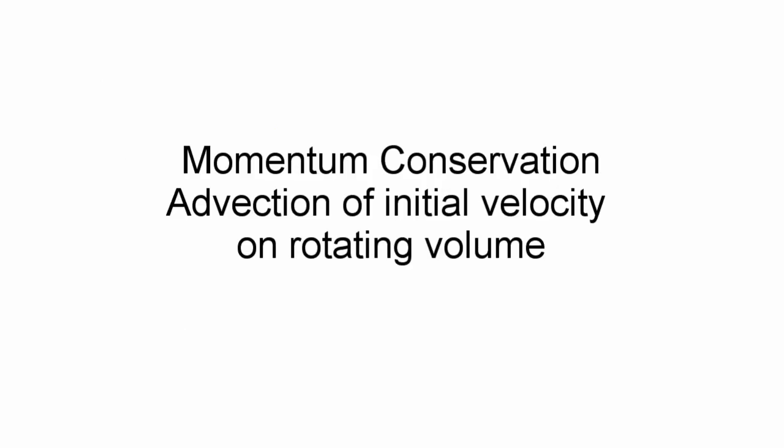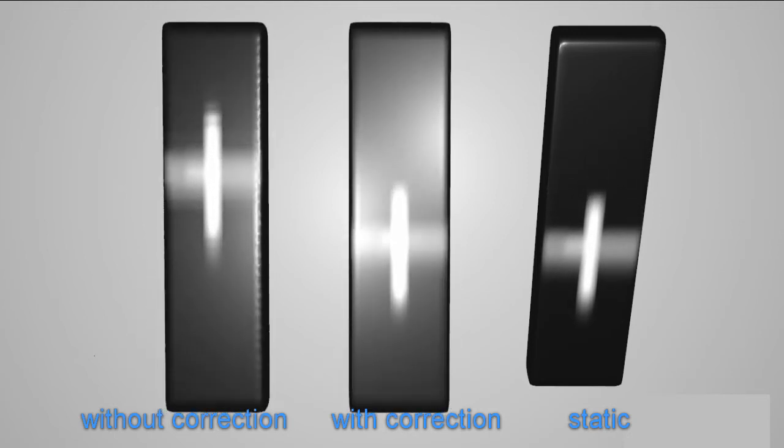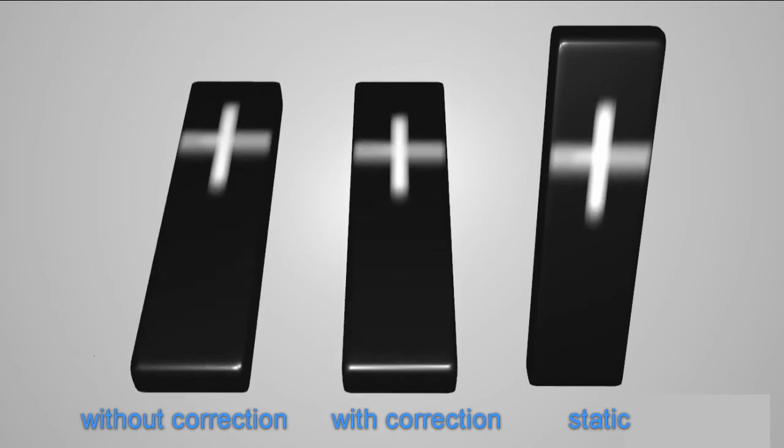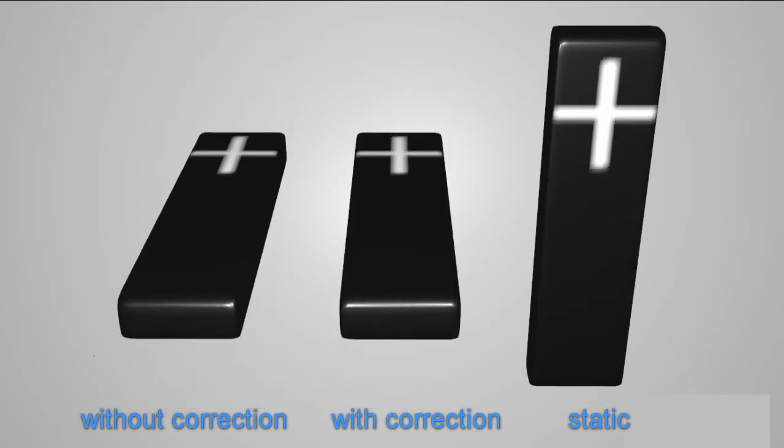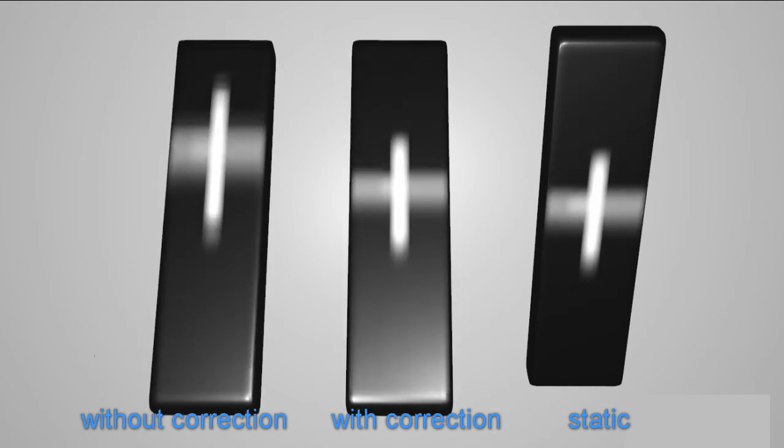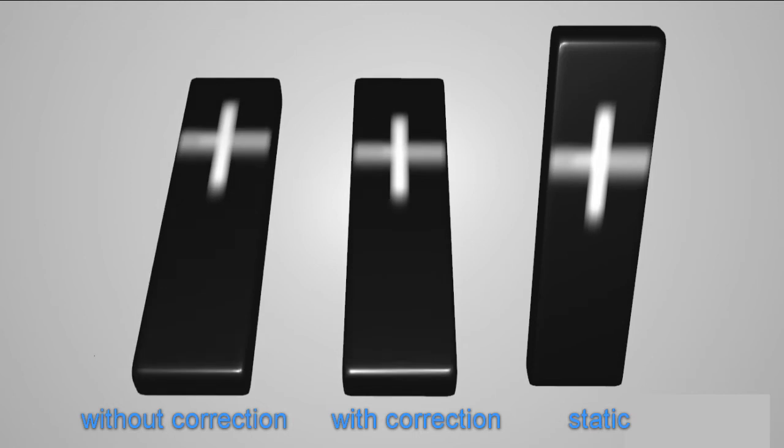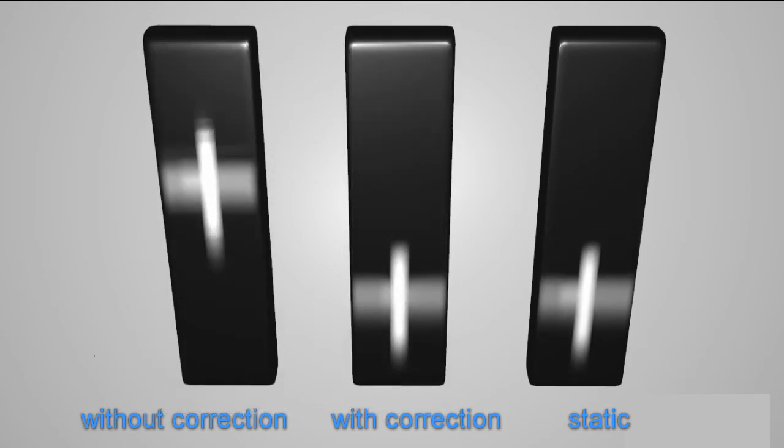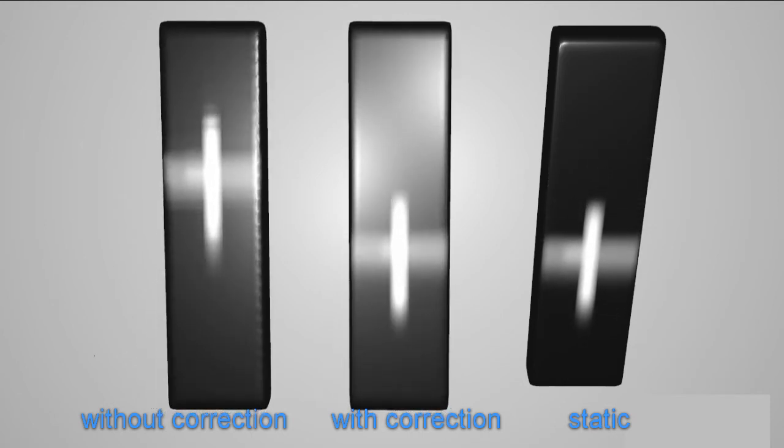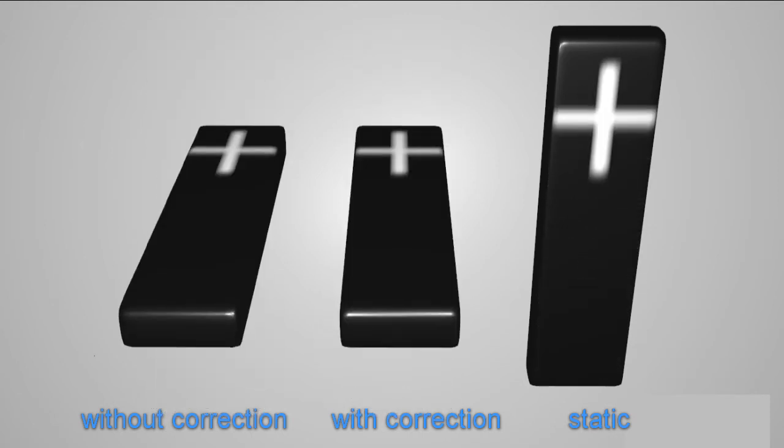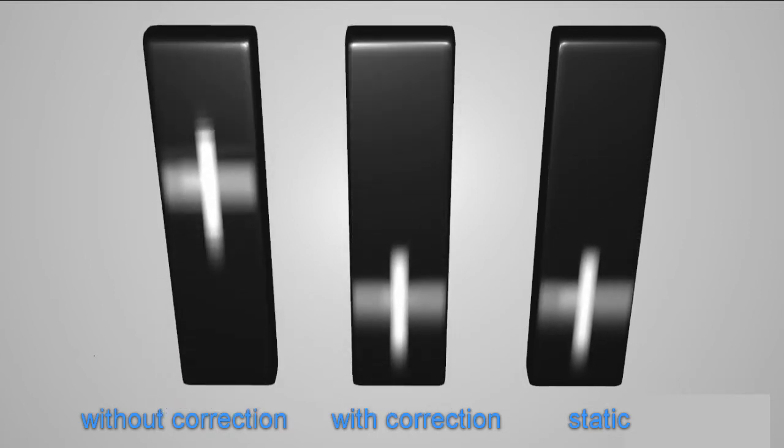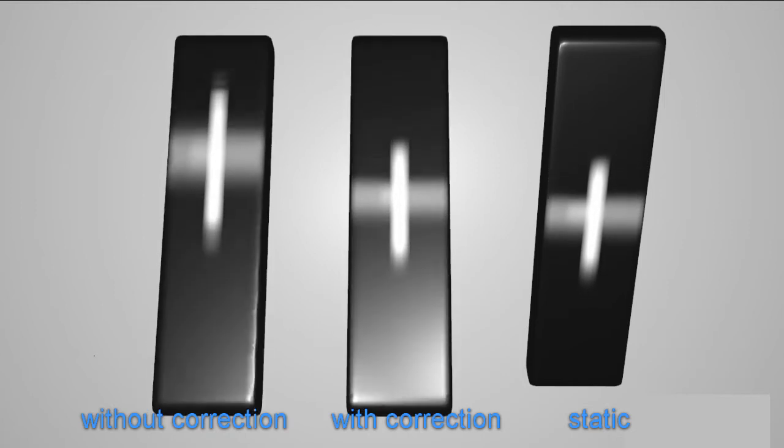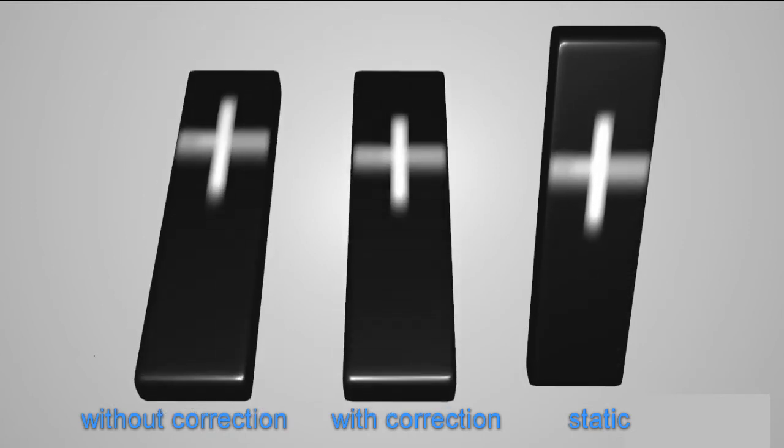To demonstrate the effect of our vector length conservation, we performed an experiment with a rotating surface. We initialized the inner velocity field with a tangential velocity and then rotated the surface 90 degrees. We simulated the surface with and without the length correction and a static surface as a reference side by side. Without the length correction, the surface simulation shows much lower speeds of the imposed simulation and even stops in the middle of the surface. In the corrected version, the velocity is preserved during the rotation and matches the static surface.